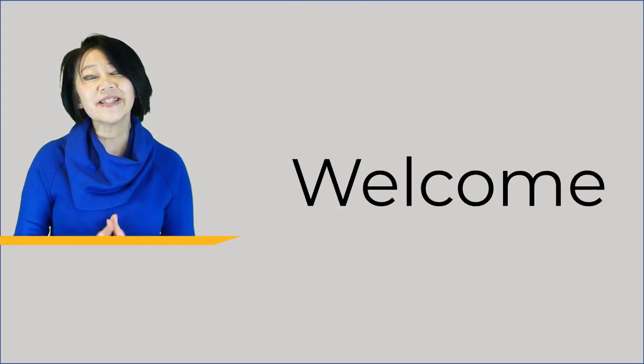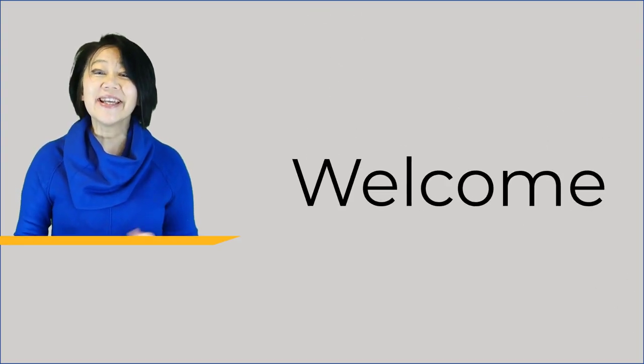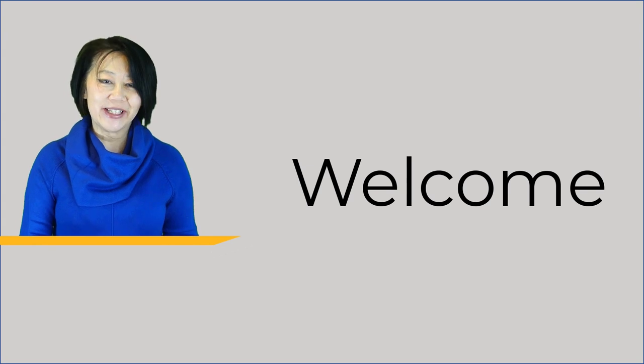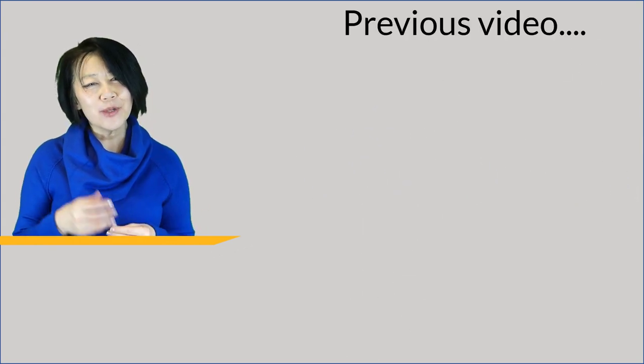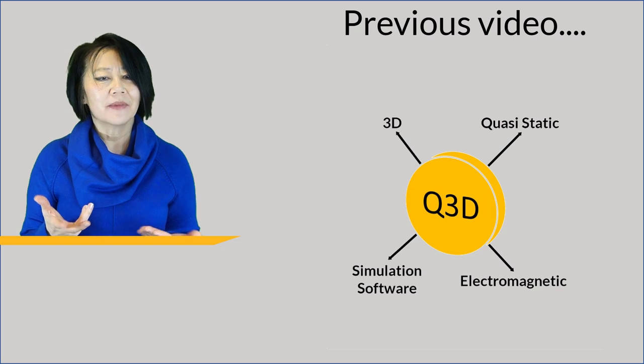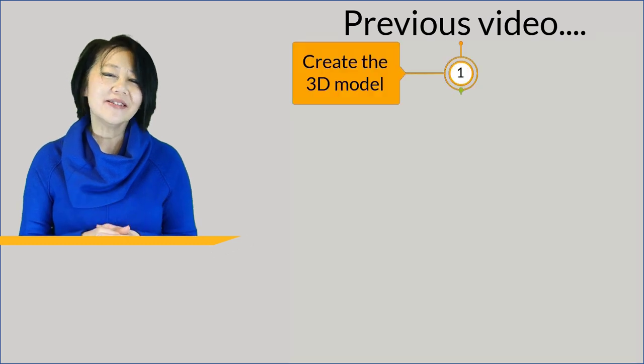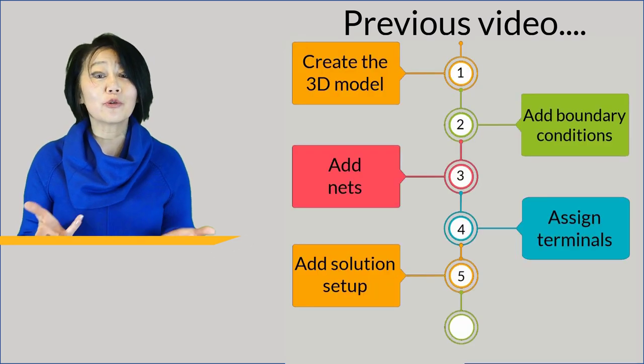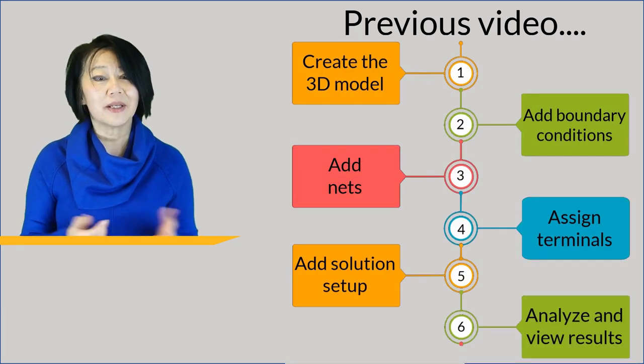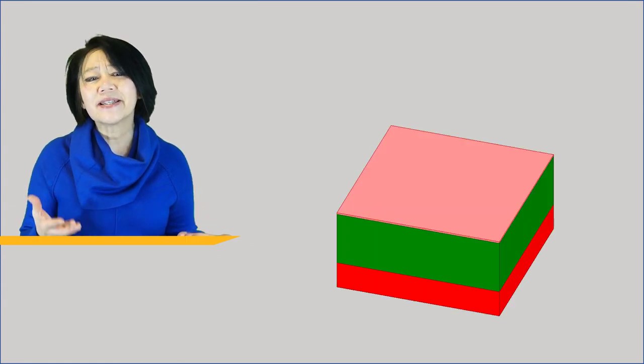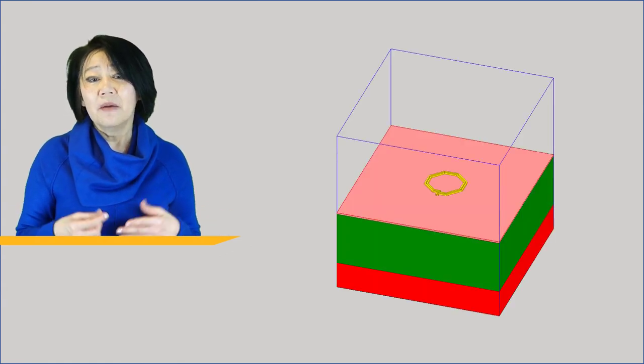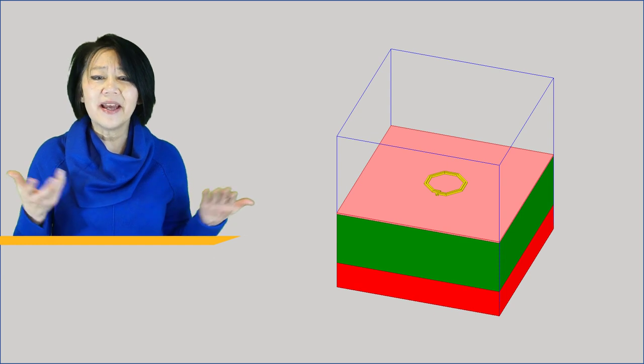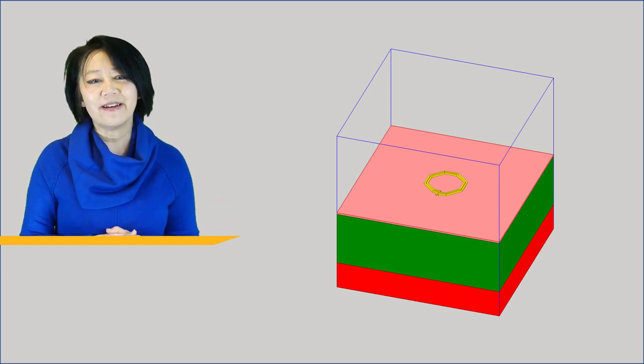Welcome to this introductory video about the ANSYS Q3D Extractor. In the previous video we detailed what is Q3D and we defined the necessary steps to launch the Q3D simulation. In this video we're going to provide a step-by-step process in Q3D by setting up and analyzing a planar spiral design.